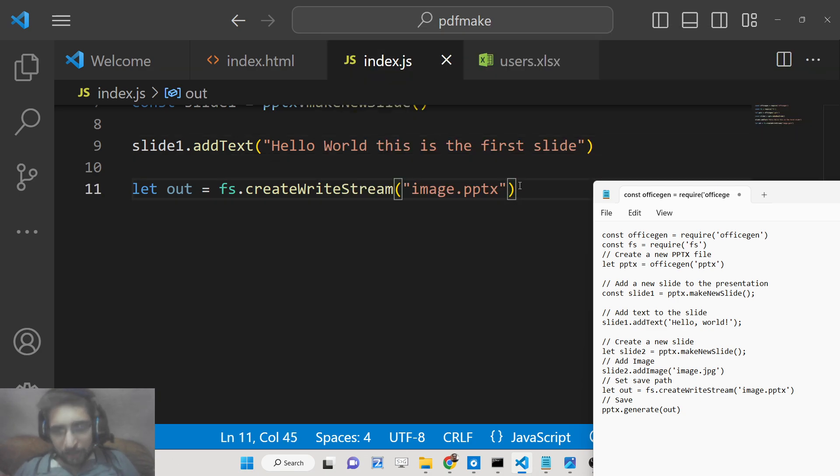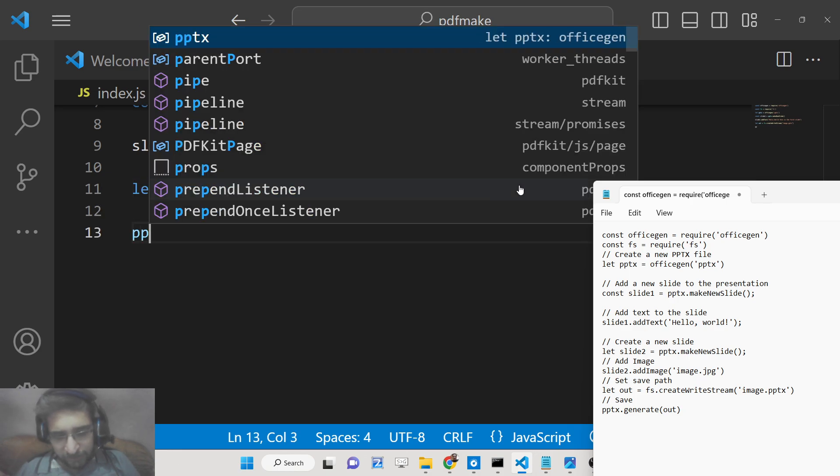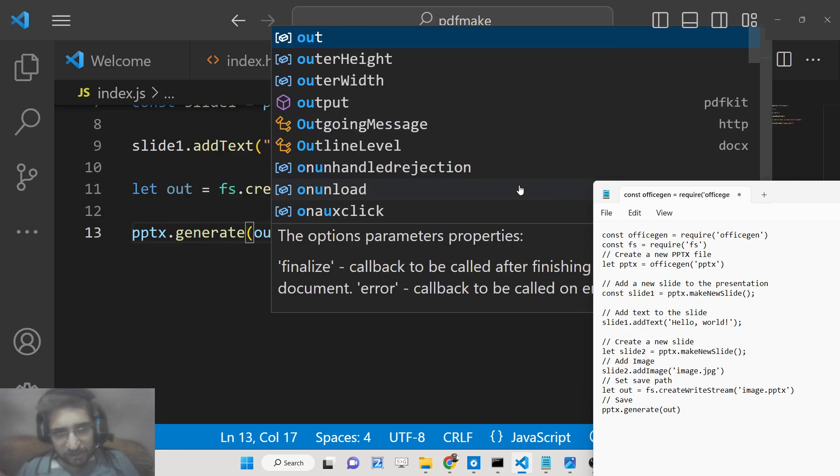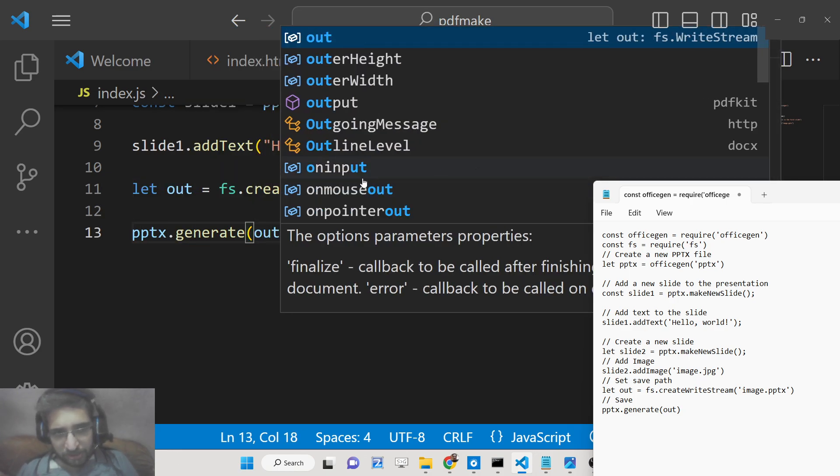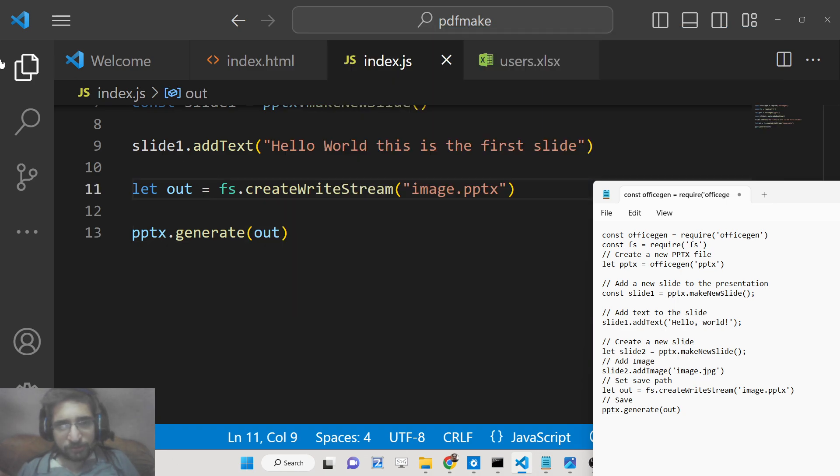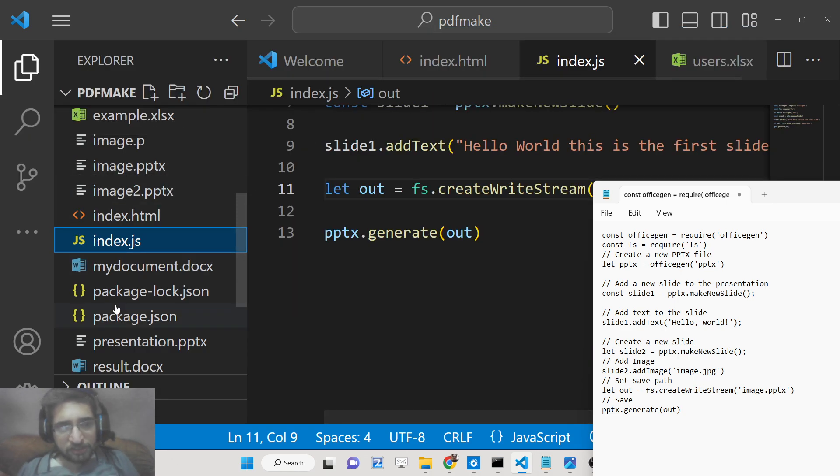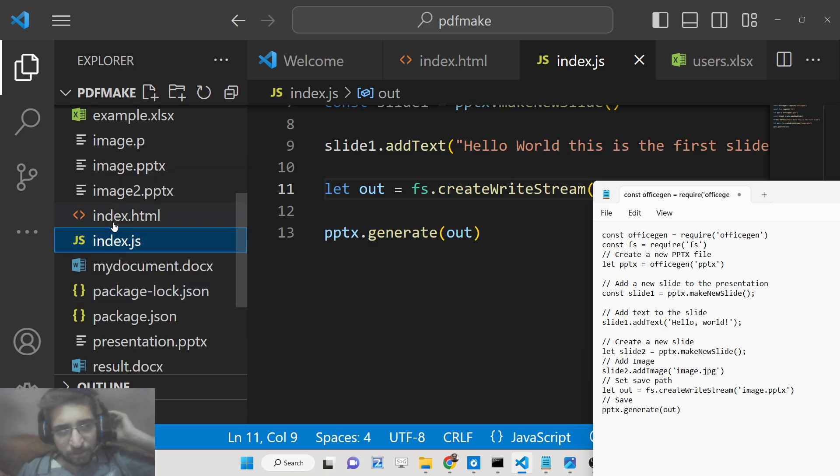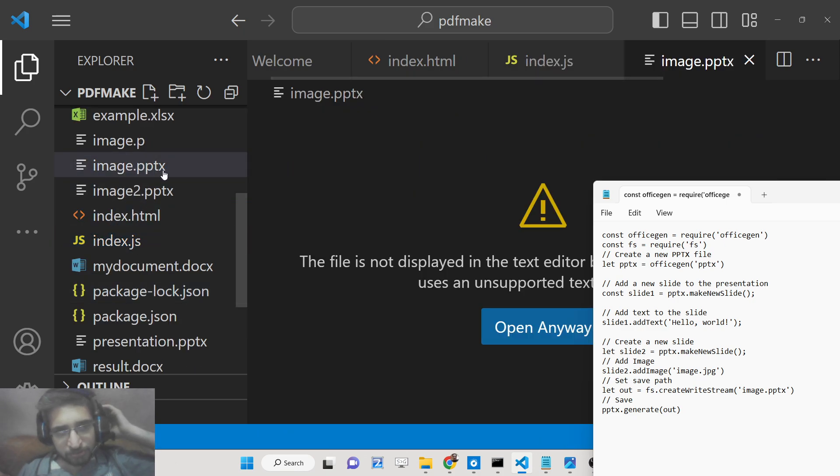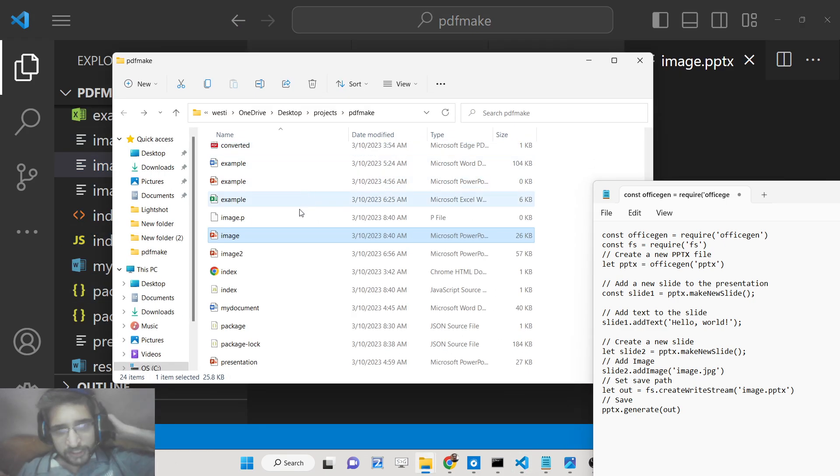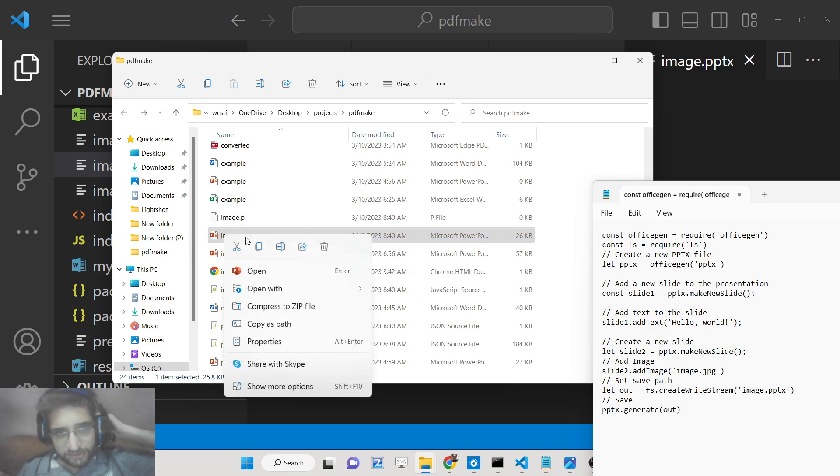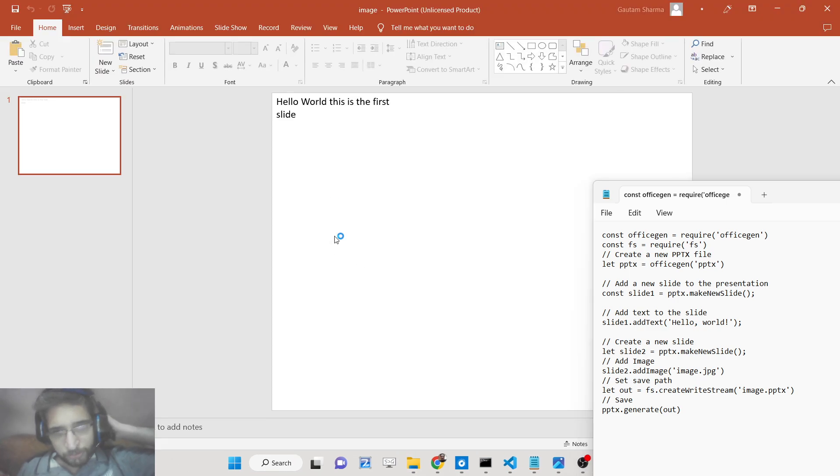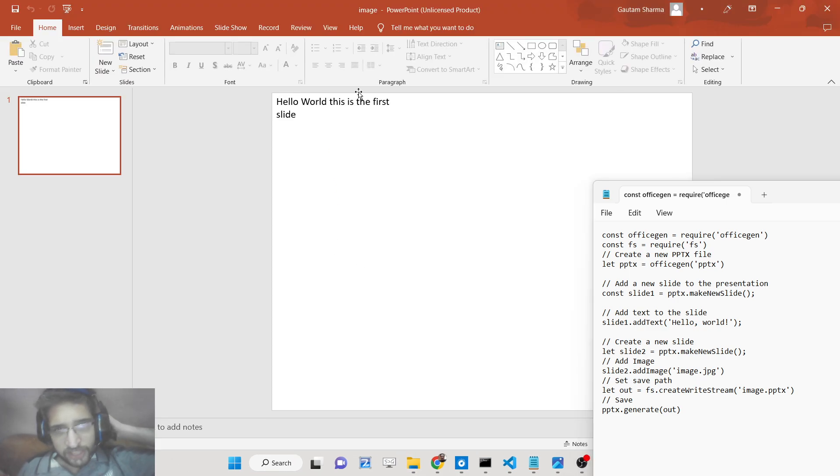In the next line we just need to say pptx.generate and out. That's all. What it will do is it will create this file which is called image.pptx. This is basically the file here and we need to open this inside Microsoft presentation.